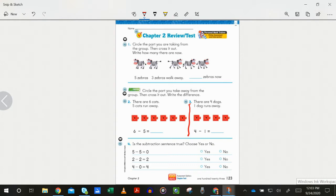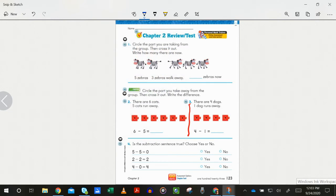Okay, put down your pencils and pick up your crayon. We are going to go through these first four problems and check our work. Now you are looking to see if you match what I do — if you match it, you get to do a star next to the problem. If you do not match what I do, you do it with me and put a stare next to the problem.